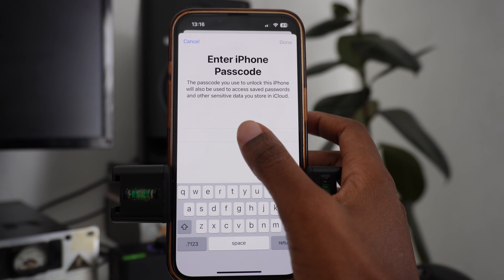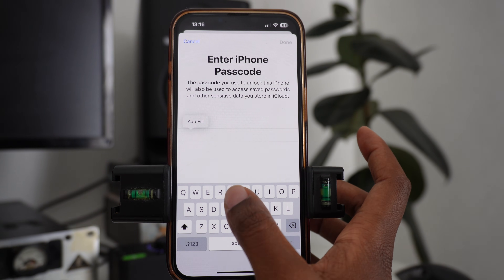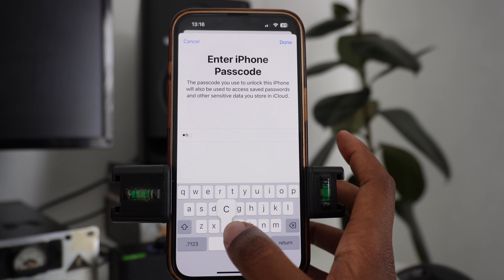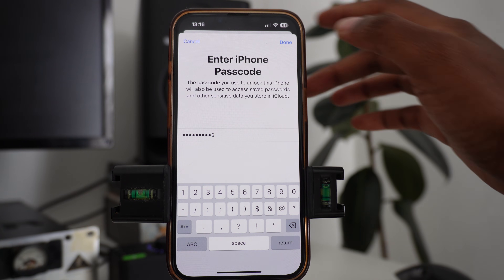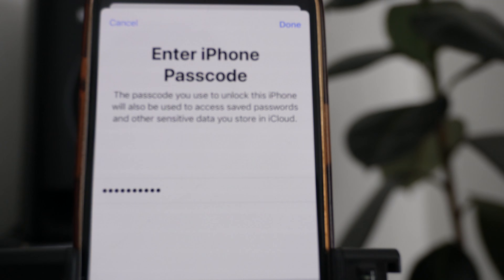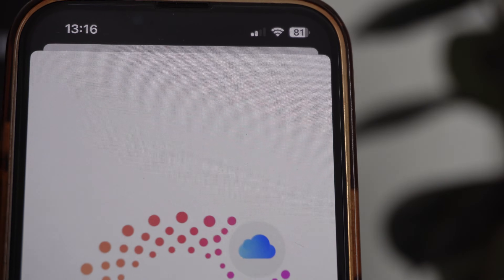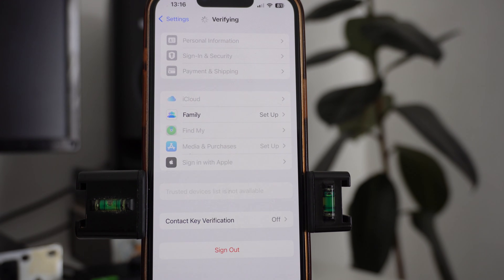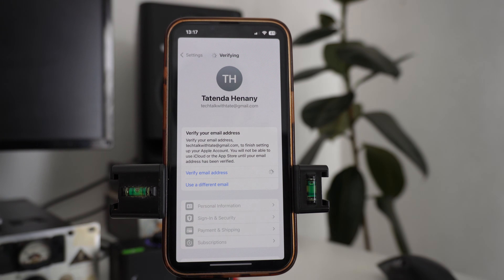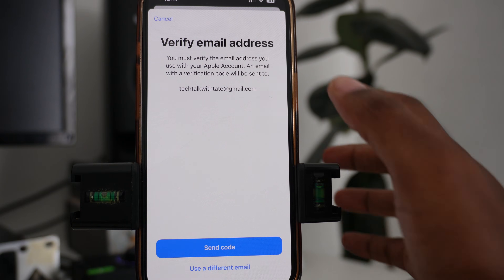Once you click Agree it will start signing you in. You'll need to use the password you use to unlock your phone — if you don't have a phone password it won't ask you for this. Once you enter the password, tap Done at the top of your phone.